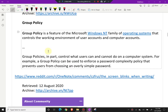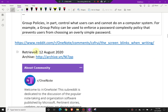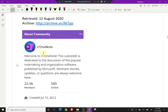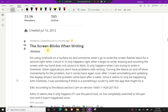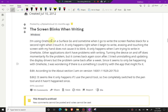This is from the OneNote subreddit. A user posted 11 months ago: 'The screen keeps blinking when I'm using OneNote on the Surface Pro. Sometimes when I go to write, the screen flashes black for a second right when I touch it. It only happens when I begin to write — erasing and touching the screen with my hand does not cause it to blink. Turning the device on and off does temporarily fix the problem, but it comes back again soon after.'